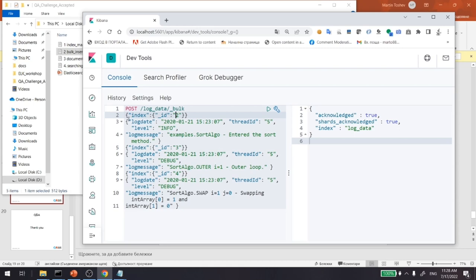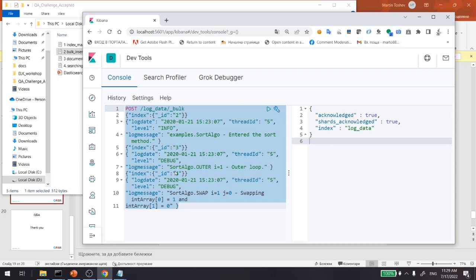I'm putting several entries. We have one entry with log level info — it indicates a sort algorithm that has been executed. Then another entry with debug level, and two more entries also with debug level.